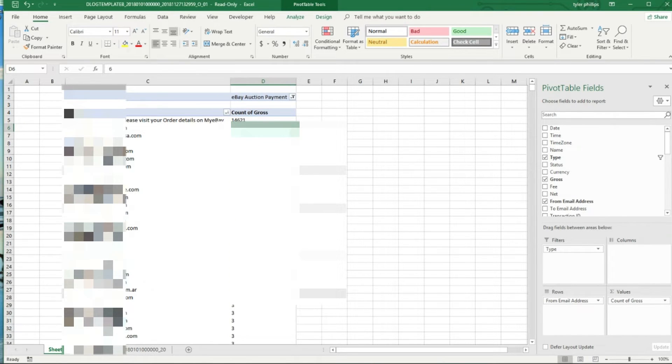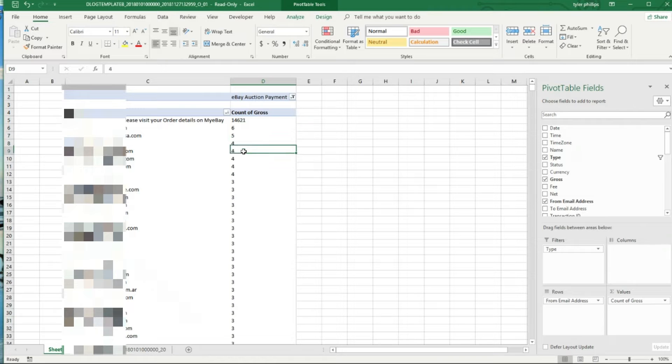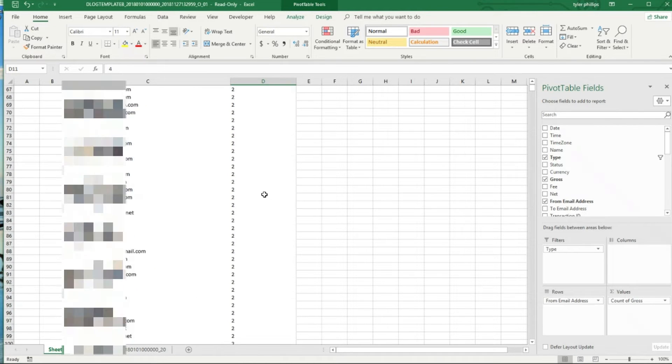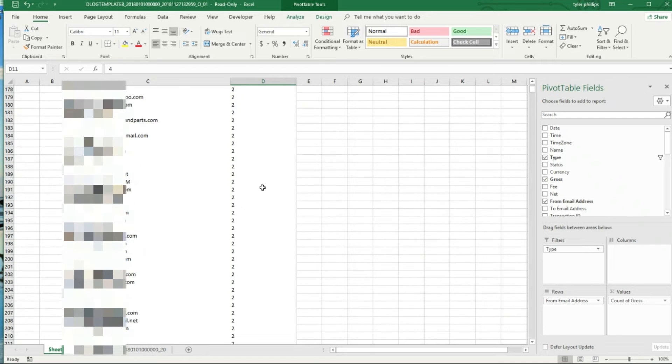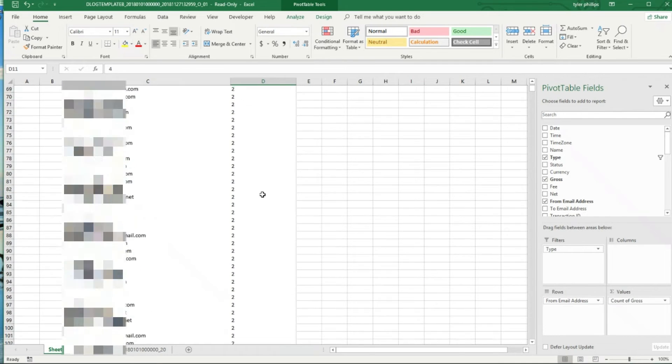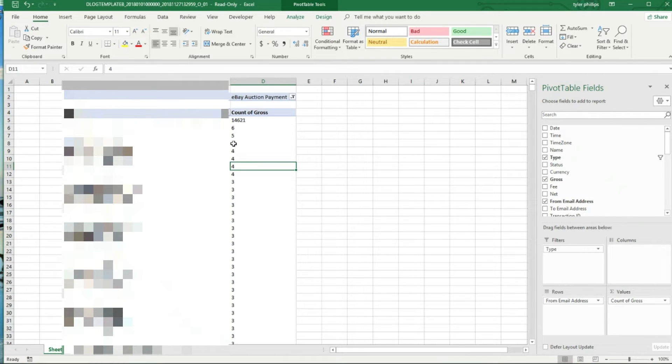I got one guy that's bought six items from me, five, four, four, four. Yeah, I mean obviously the majority of them are going to be one, but it is interesting to see who the repeat customers are. Maybe some of these people too are multi-quantity sales.